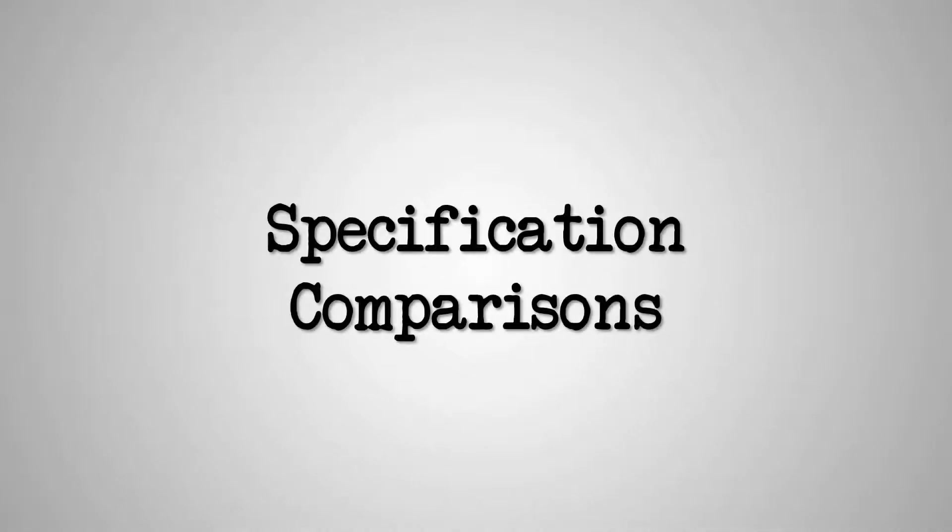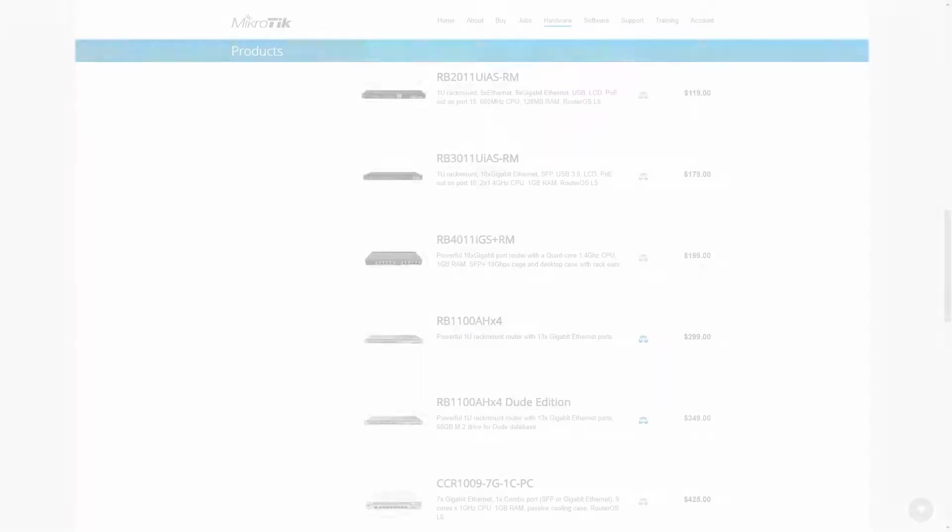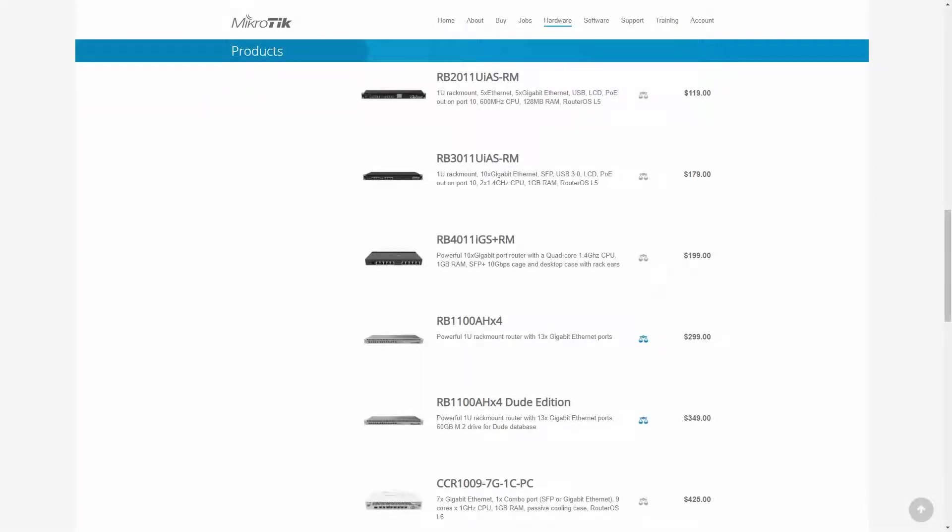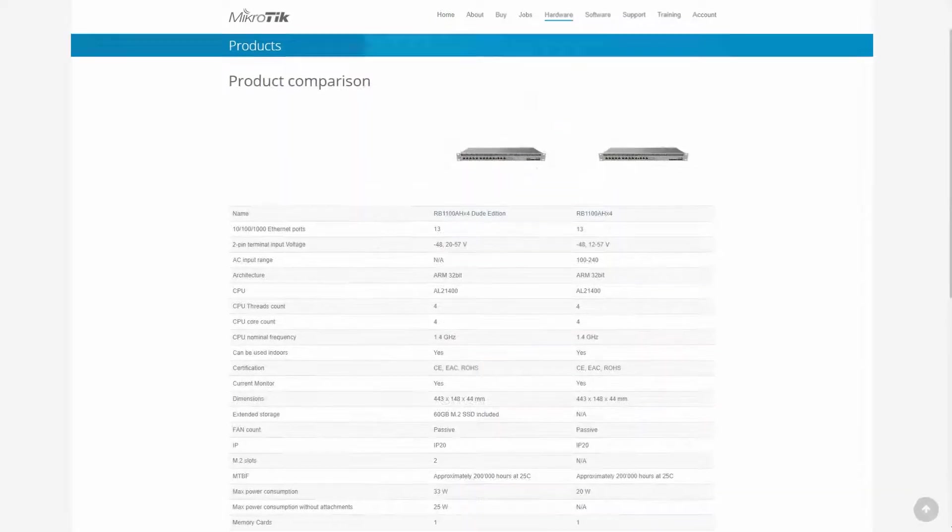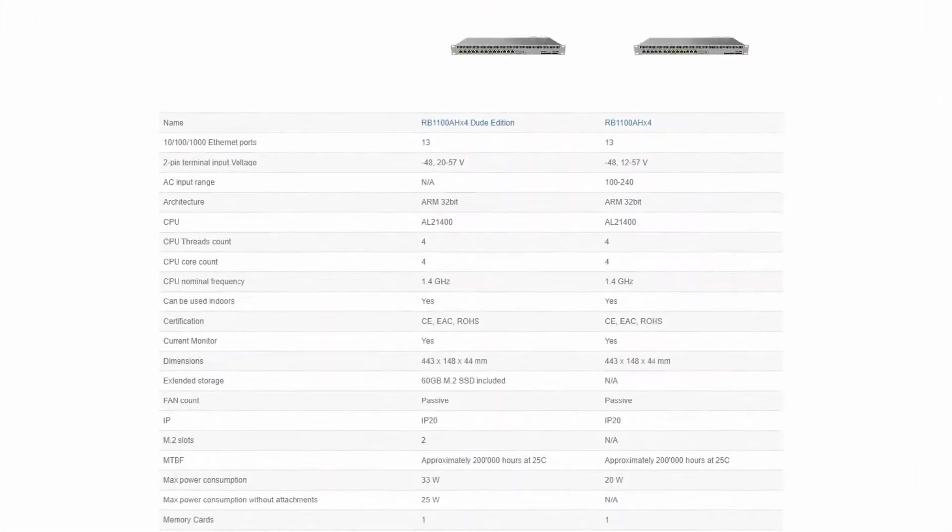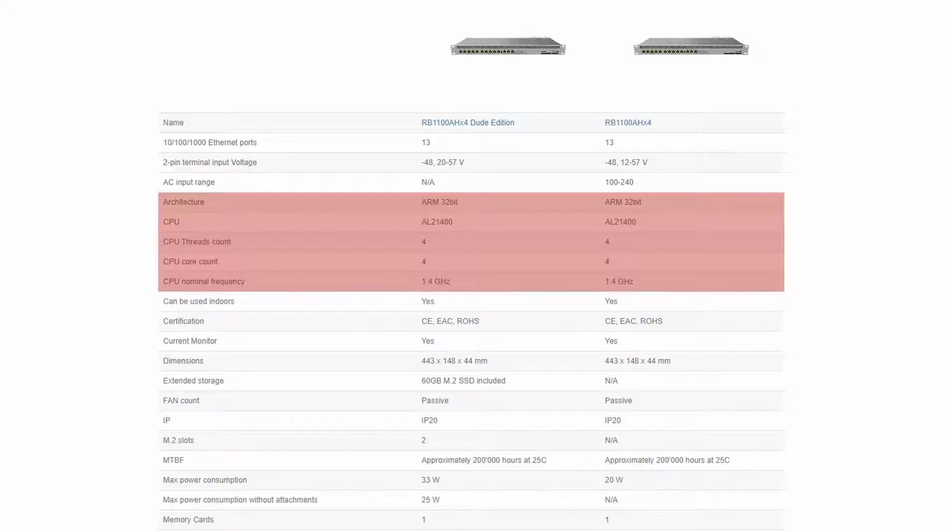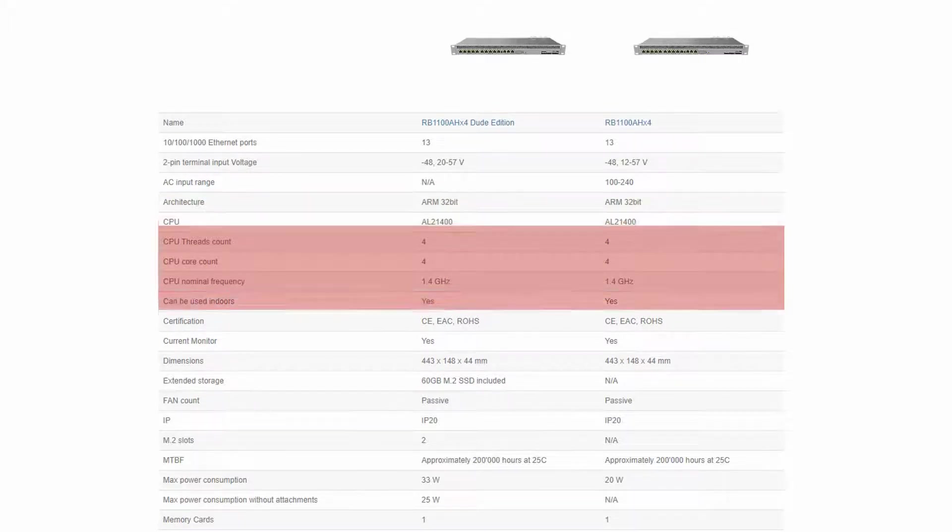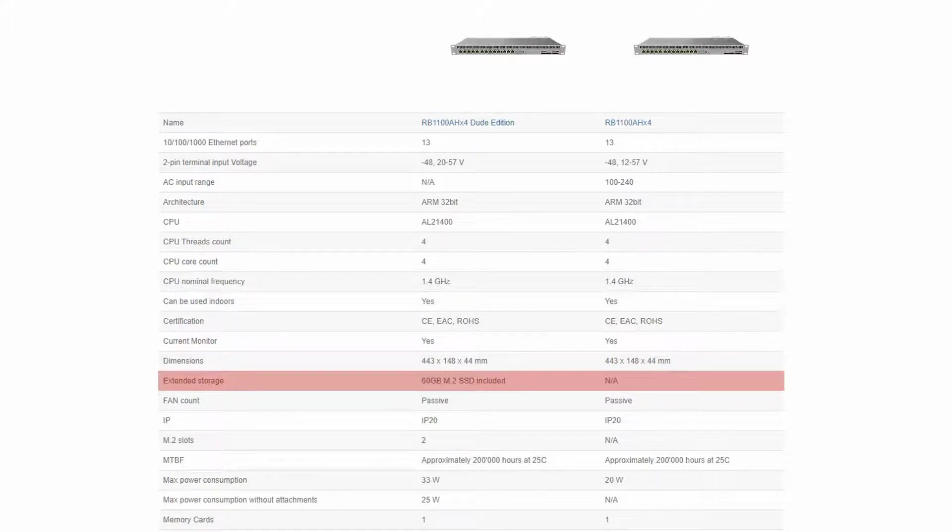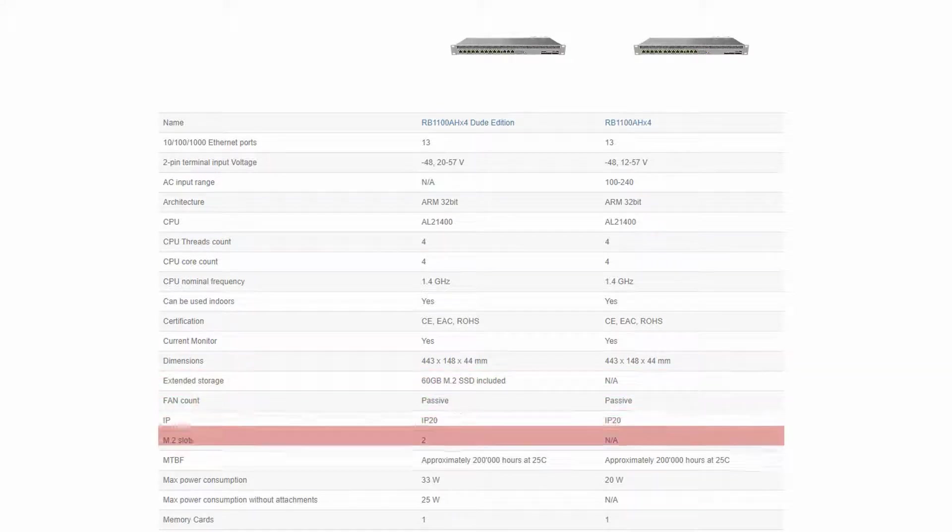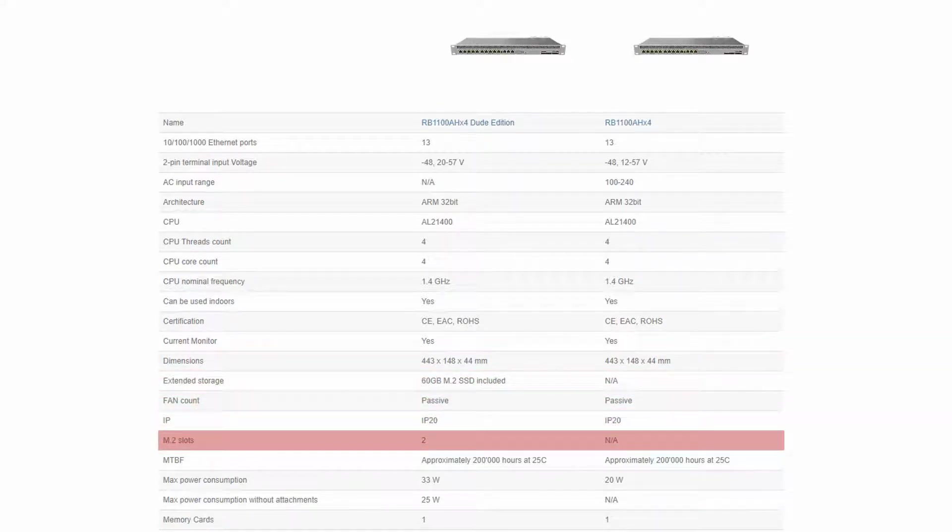As for device specifications, these two routers are fairly the same with only some slight differences. So let's use the comparison tool on the hardware menu to find out more. As can be seen in this table, their quad-core processors are identical. The DUDE edition comes with an extended storage of 60GB, and it includes two M.2 slots in case you need to upgrade the storage capacity.